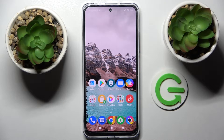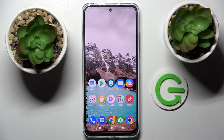Hi! In front of me is Xiaomi Poco M4 Pro, and today I would like to show you how you can manage app permissions on this smartphone.